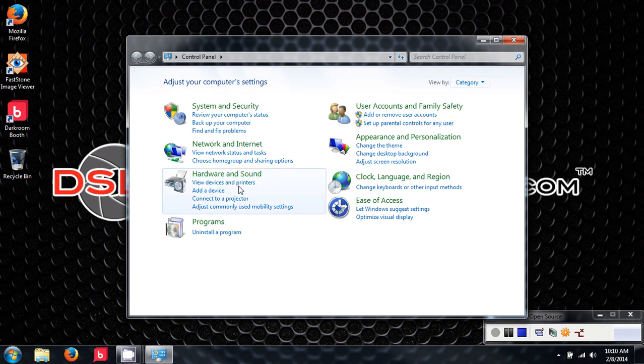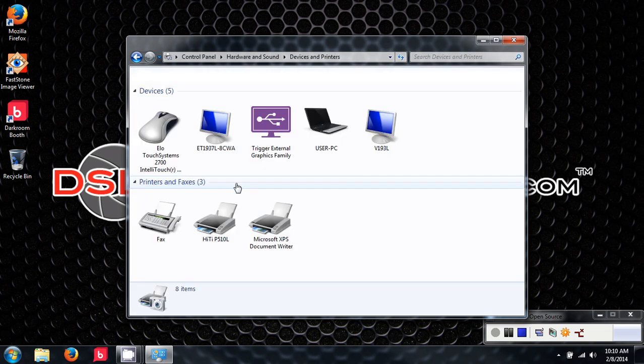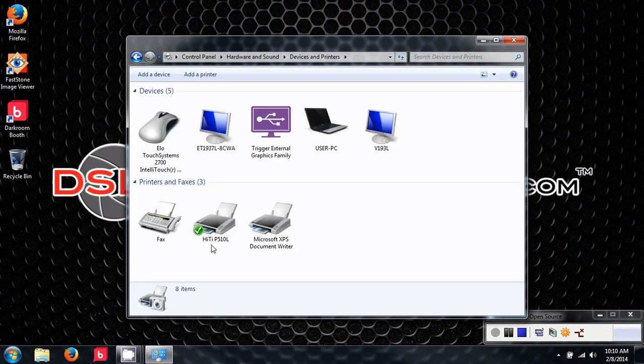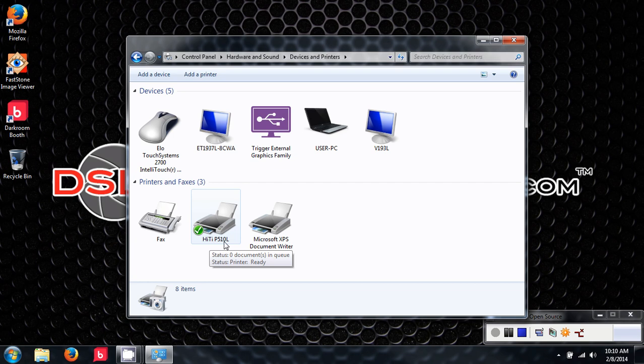We're going to go over to view devices and printers, and you see that we have the Hi-T P510L printer driver installed successfully. We have a green check, meaning that it is our primary printer.